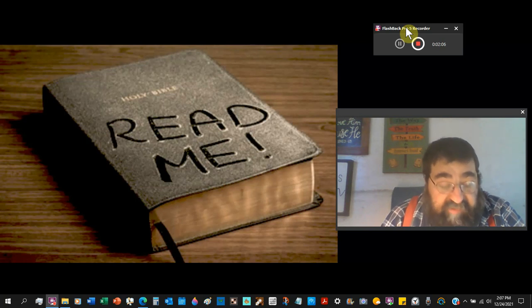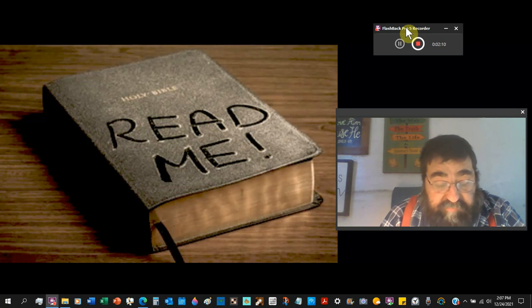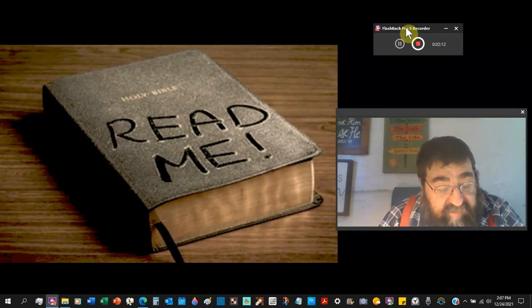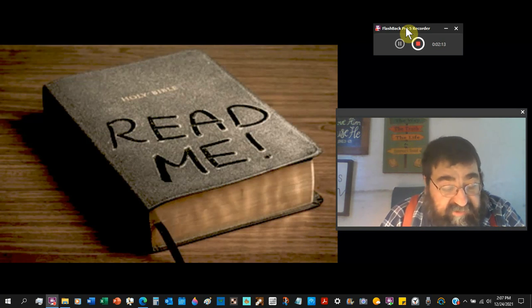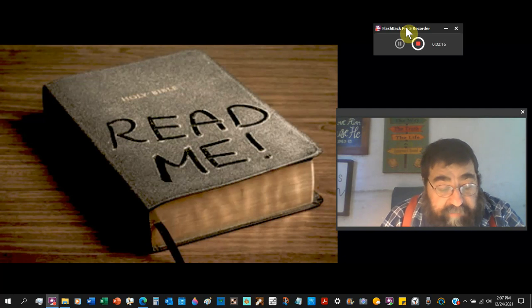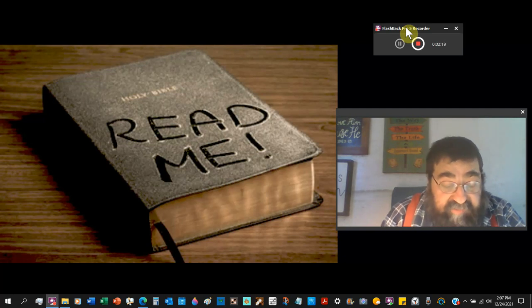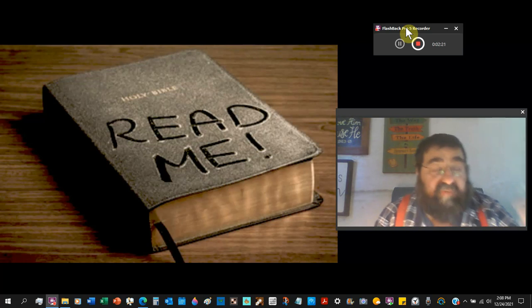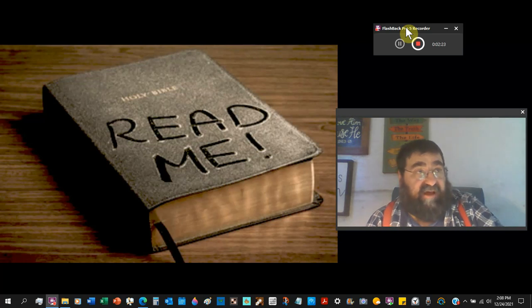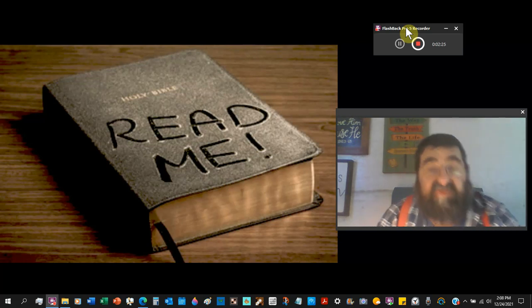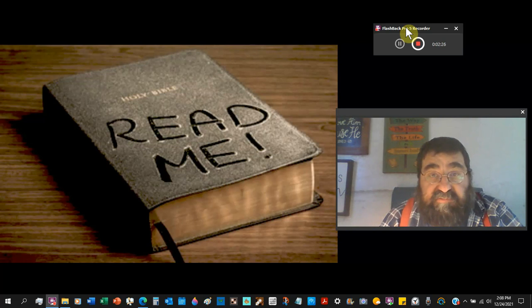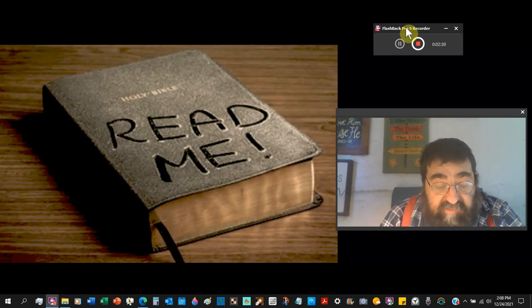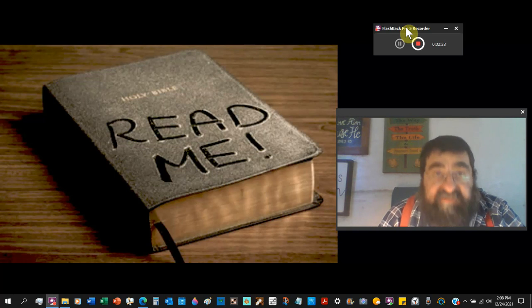The NIV: Do your best to present yourself to God as one approved. A workman who does not need to be ashamed, who correctly handles the word of truth. What happened to study? Again, do your best to present yourself to God. You may present yourself to God and do your best and still be wrong. Handle the word of truth. What happened to rightly dividing the word of truth?